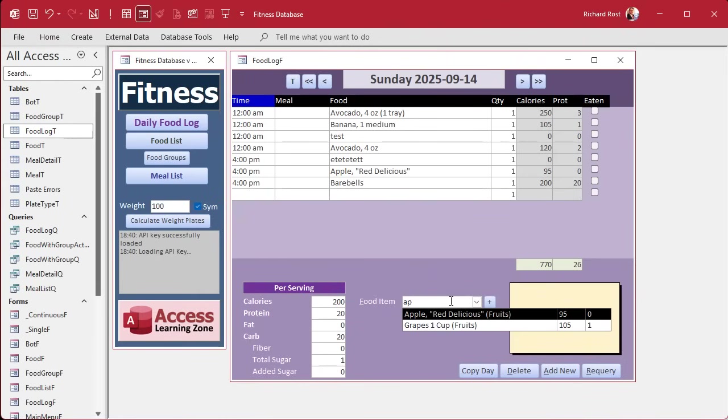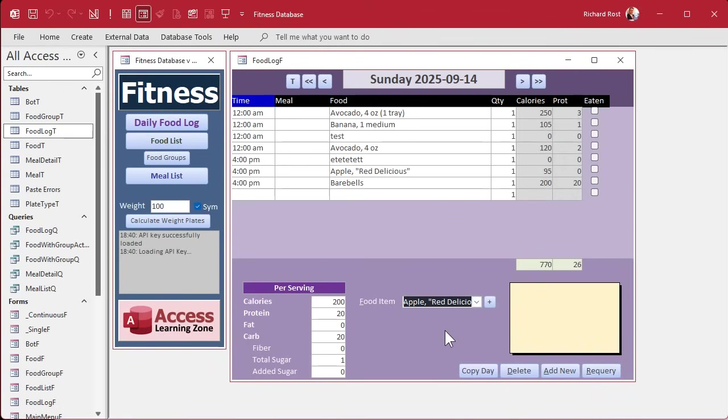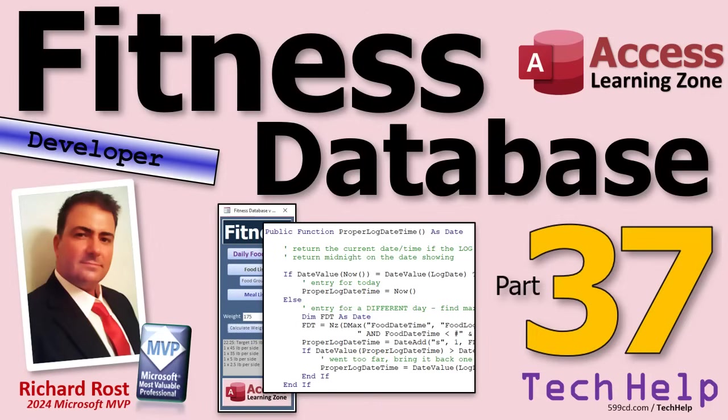But then once you pick one, I want the box to not stay open there. Once I pick it, close the box. Unfortunately there is no combo box dot close method, there's only a drop down method. So we'll see how we deal with this in tomorrow's class. So that's going to do it for your tech help video for today.